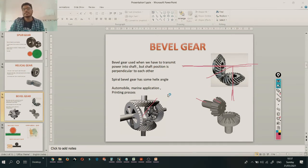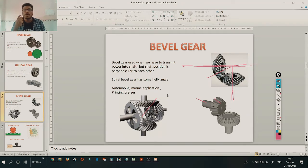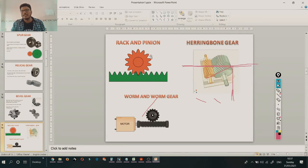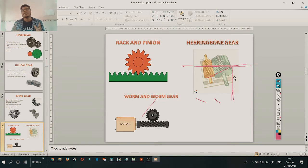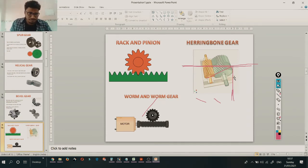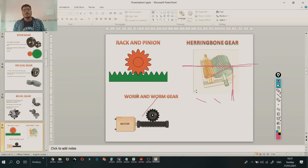These are the three main gears used in industry. We will learn how to draw all three with proper calculations and parameters. There are also other types like rack and pinion — which is basically a spur gear with a rack — herringbone gear, which is two helical gears matched together, and worm and worm gear. If you want more information, just Google it.